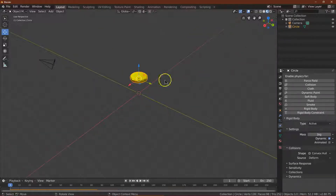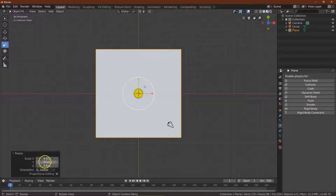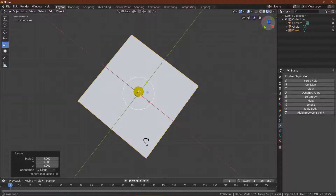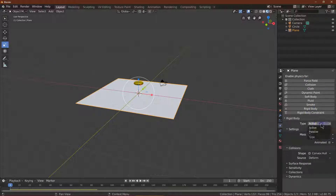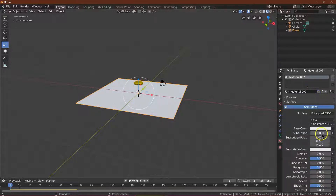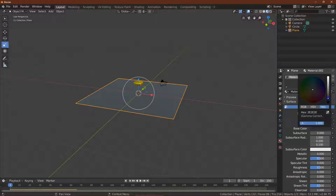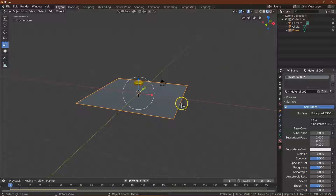So now what I'm going to do is add a floor — something for the coin to fall on. Add Mesh, Plane. Let's make it size 9. Now I want to add some physics to this — for the plane, Physics, Rigid Body, Passive. And then for material let's give it a different color, something pretty dark. All right, so now we have a floor and we have a coin.